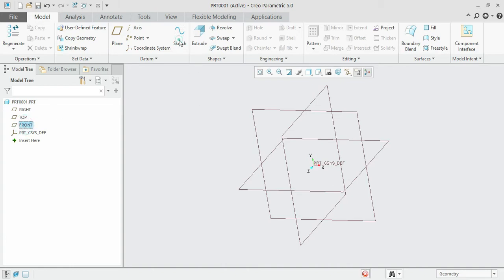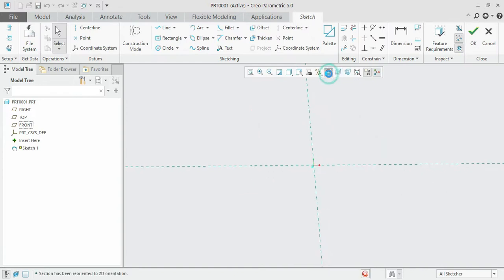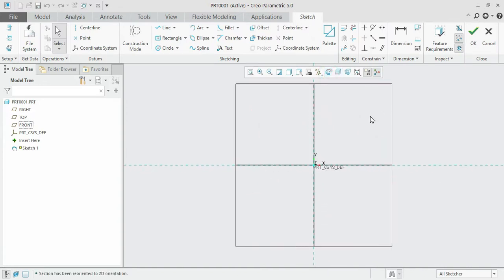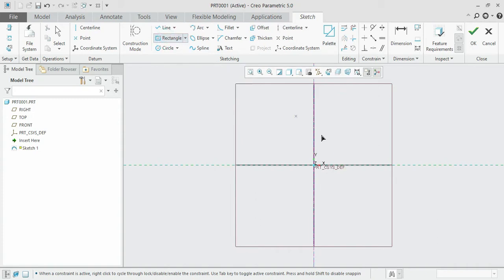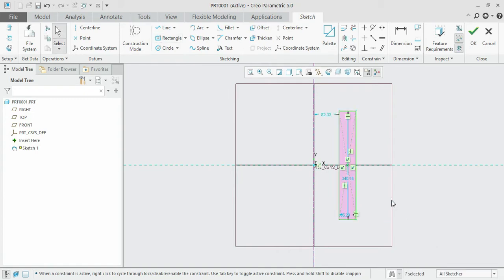First we need to draw that surface and initialize the central axis. Click the front plane and sketch it, then move to the sketch view. Select the center line, specify the first and second points — the central line has been specified. Now select the rectangle and draw it with any dimension.